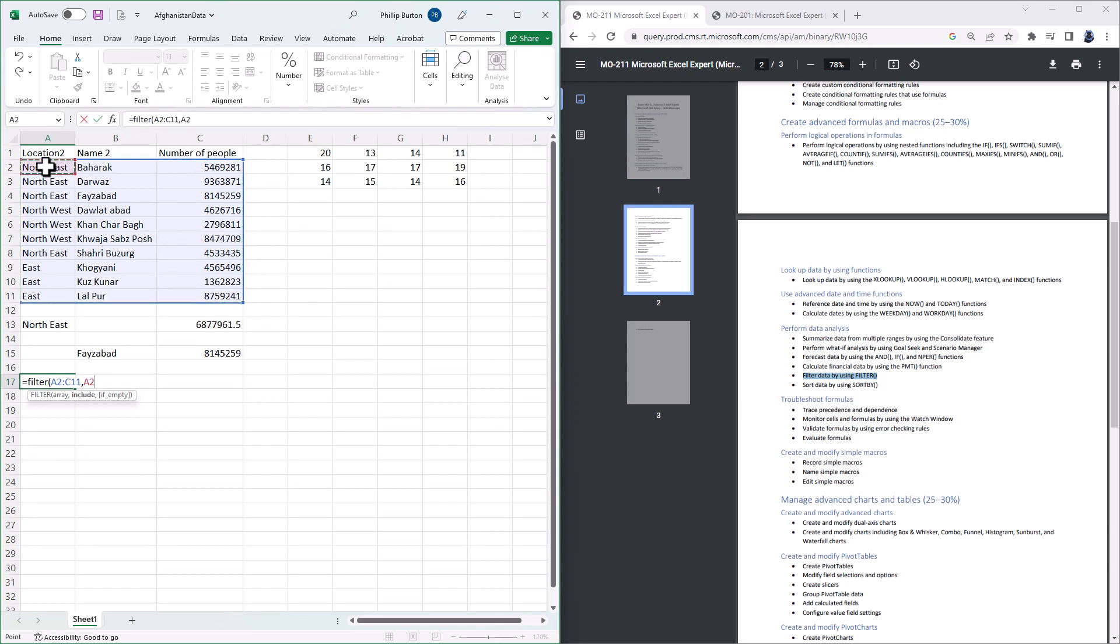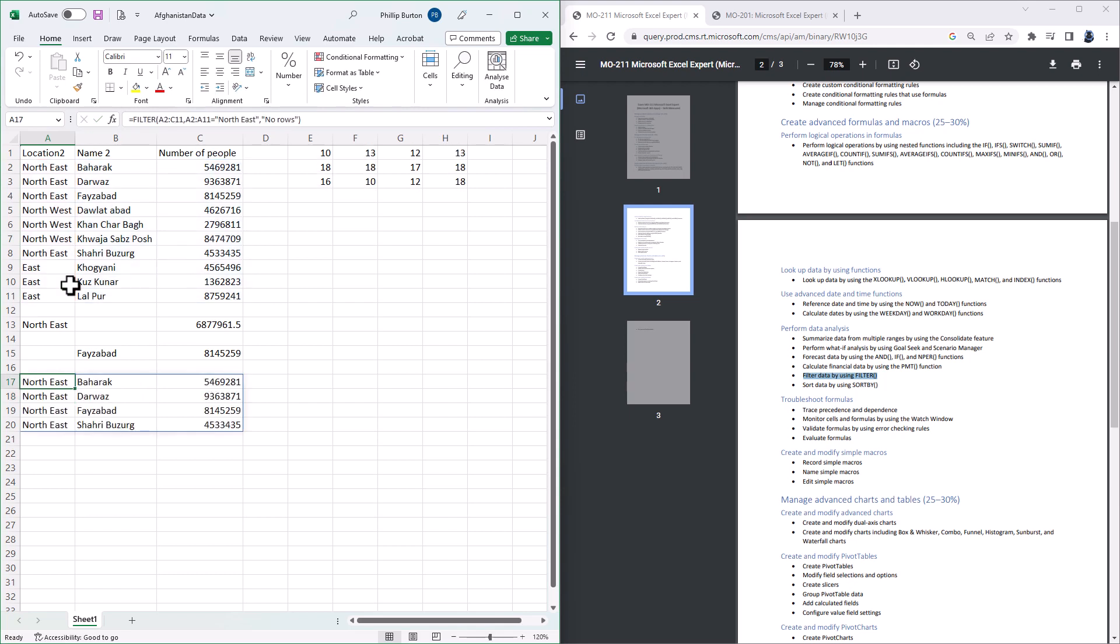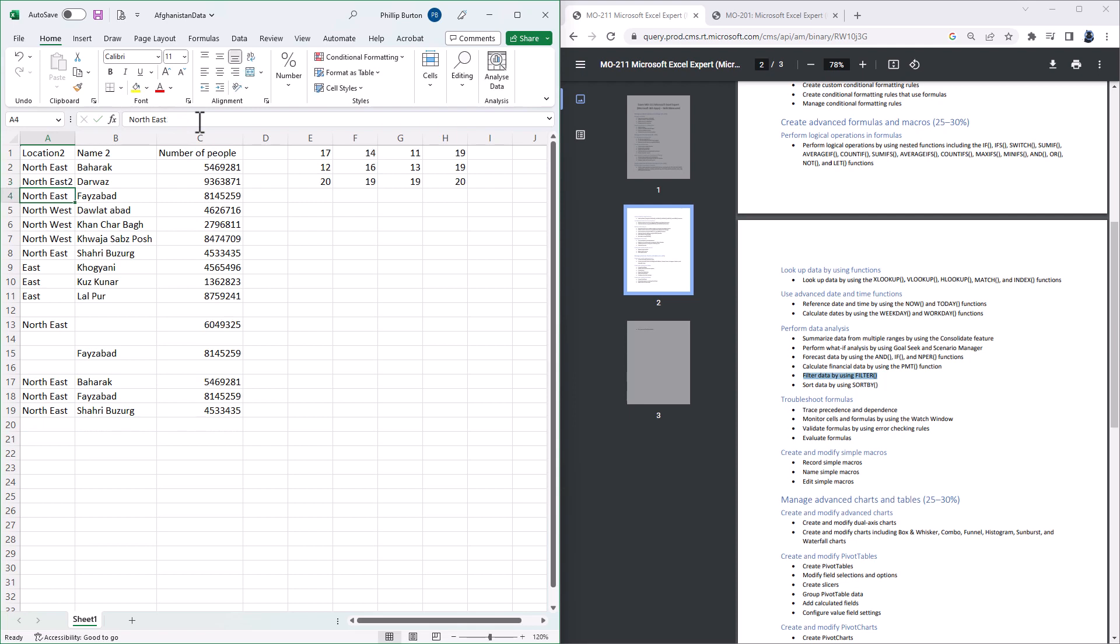Where A2 to A11 is equal to NORTHEAST. And then I can also use a third argument which says what to return if there are no rows, so I'll say NOROWS. So that now gives me everything to do with NORTHEAST. And if the data changes, then the function automatically changes, I'll just undo that.